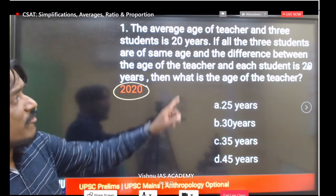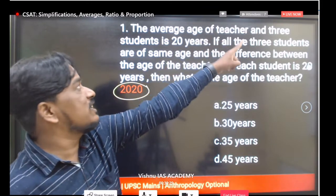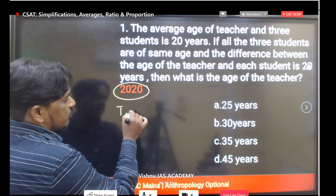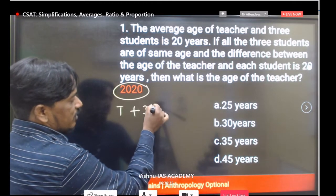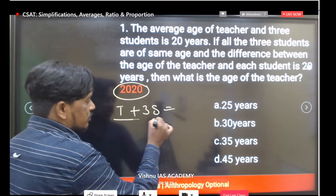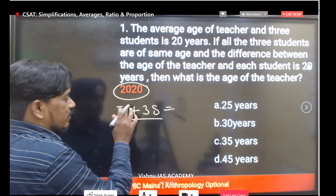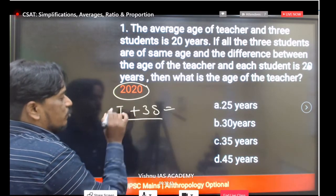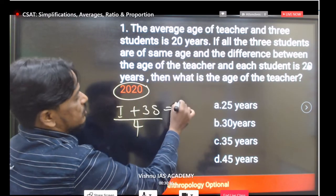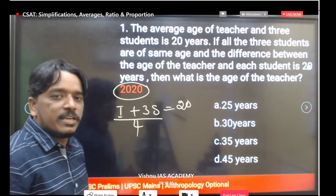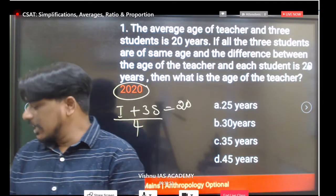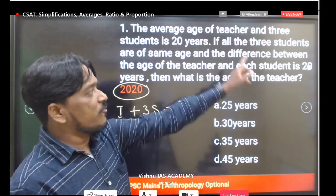The average age of one teacher and three students — total four members — is 20 years. We write this as an equation according to the average formula: total age divided by 4 equals 20.